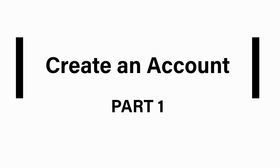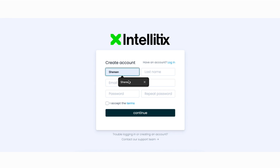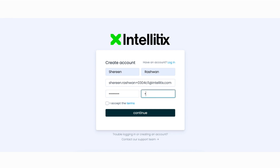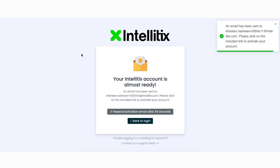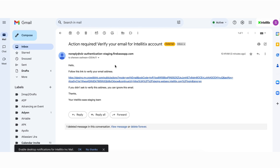Part one: create an Intellitix web account. To get started, go to account.intellitix.com and sign up. Enter your name and email address, input a password, and click the 'I accept the terms' box, then click Continue. You will be sent a verification email to the email address used to create your account. Open the email and click the link to verify your email address.